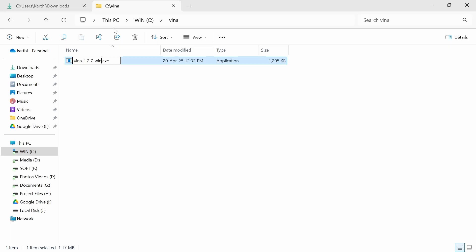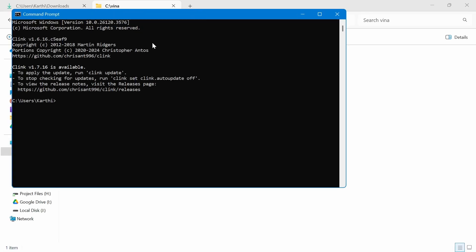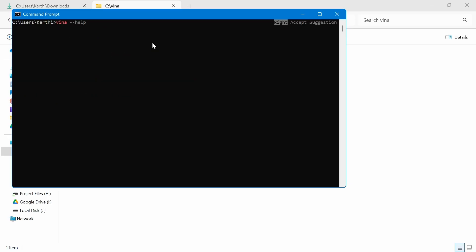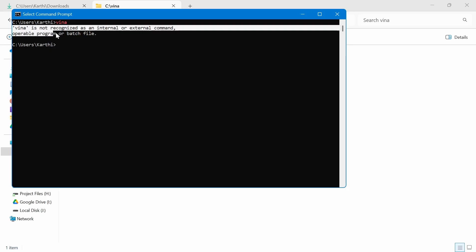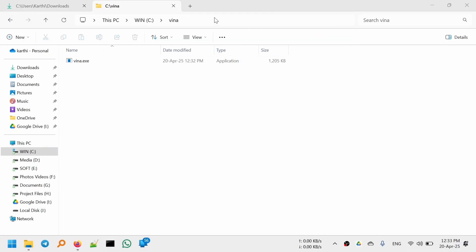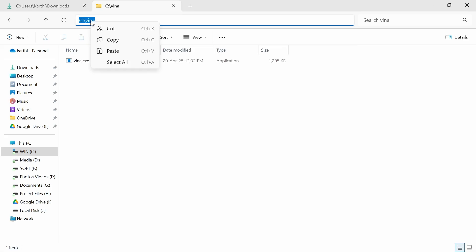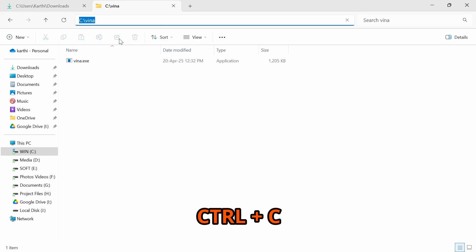Now you can rename this file. Rename it to vina.exe. Vina is not recognized as an internal or external command, so we have to add this path to the environment variables. Copy the path, which is C:\Vina.